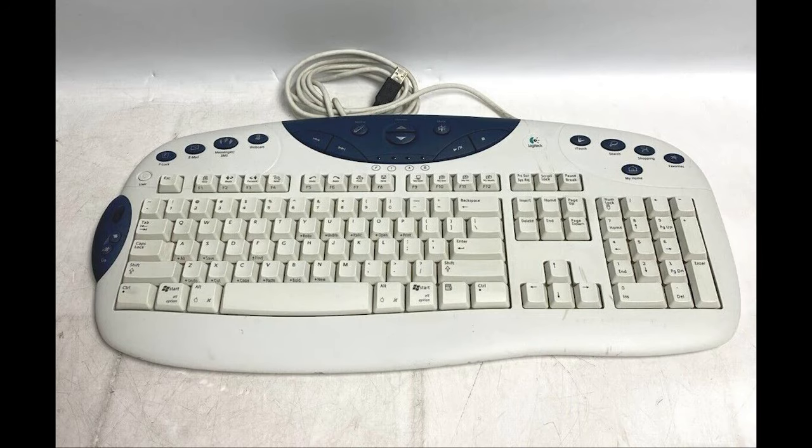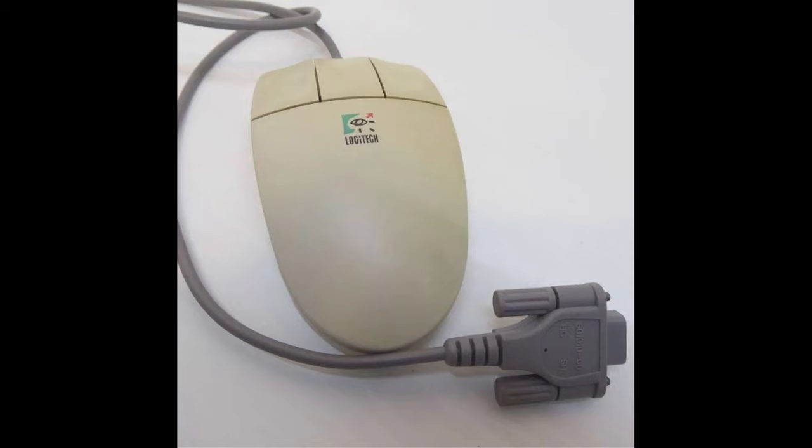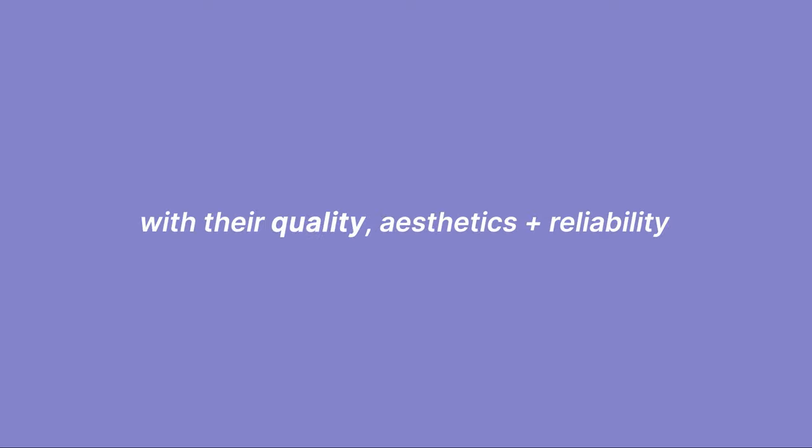And you can always expect Logitech to deliver on sleek and strong designs paired with high build quality. I've been using Logitech literally since I first started using computers at like nine years old and they've come so far with their quality, aesthetics and reliability.